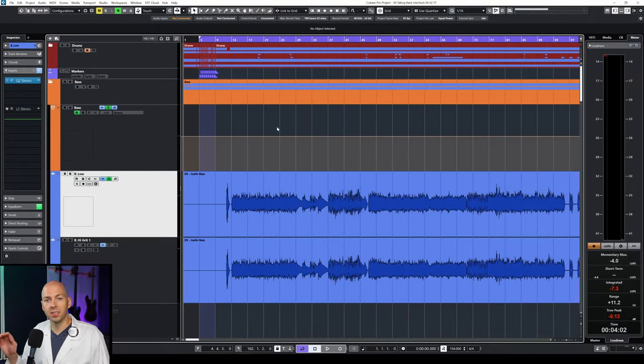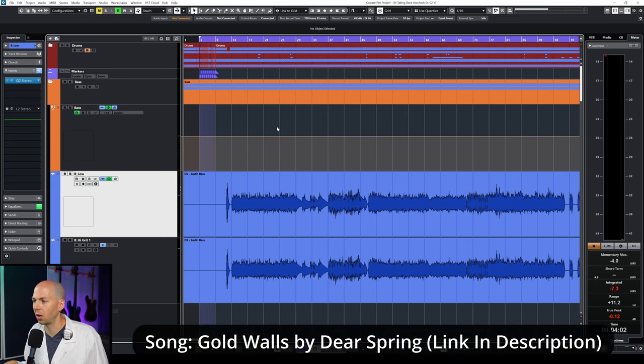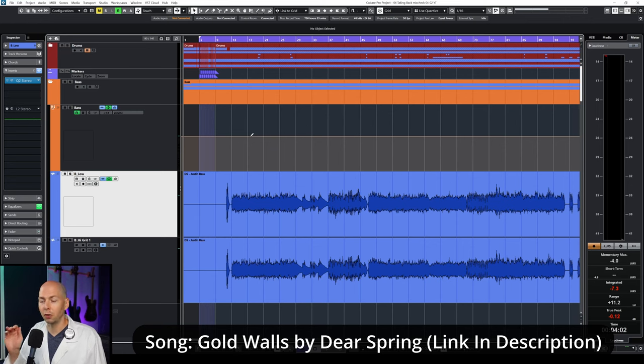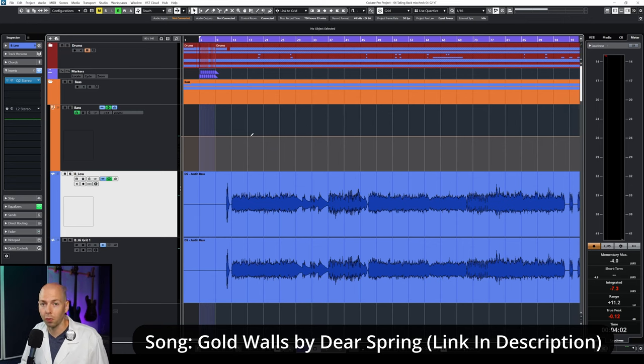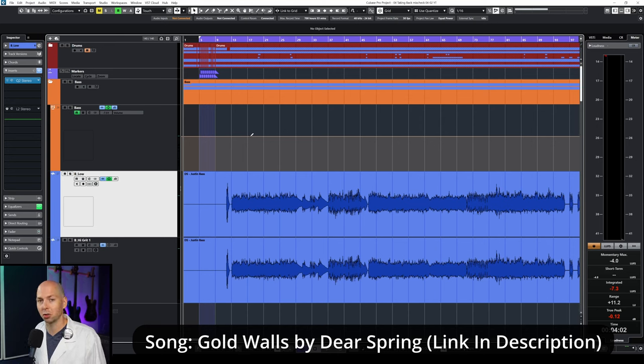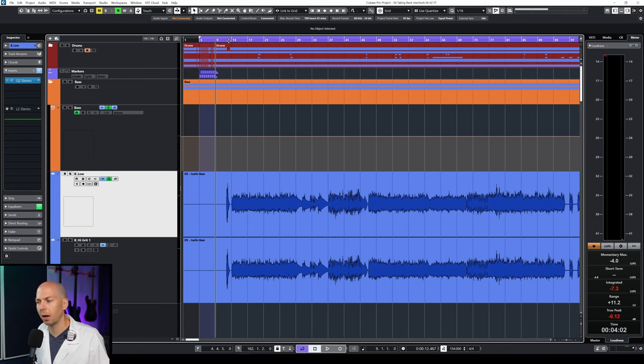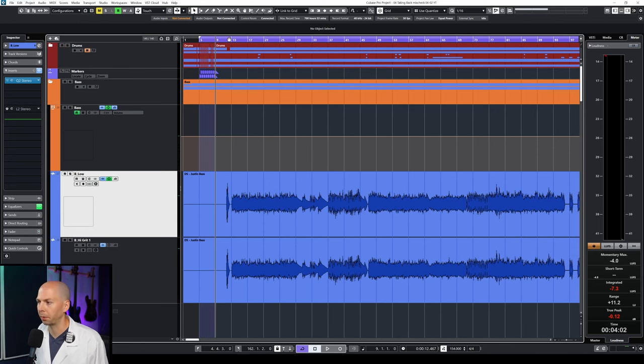So now let me pull you into an actual session so I can show you exactly what these different tools sound like. So the session I have today is by a band called Deerspring, and this song is called Gold Walls. It's a track I mixed and mastered, so if you like what it sounds like, definitely go and check out the band. I have a link to all of their social media stuff in the description. So I'm just going to give you a quick sample of the sound, and then we'll jump into how to use a dynamic or a multiband compressor.